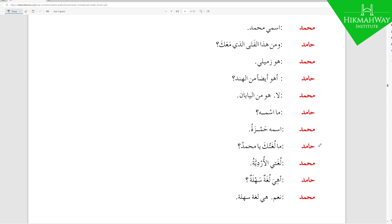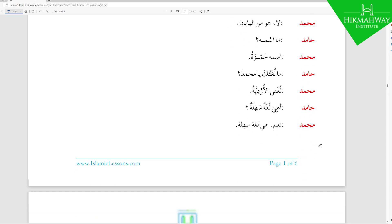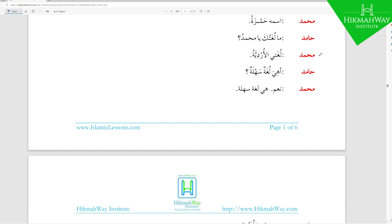Hamid further asks: ما لغتك يا محمد — 'What is your language, O Muhammad?' لغتك is Mudaaf Mudaaf ilayhi — لغت is the Mudaaf and ك is the Mudaaf ilayhi. Notice that because of the Harf al-Nida يا, the Tanween on محمد drops and you just say one Dhamma: يا محمدُ. Muhammad replies: لغتي الأردية — 'My language is Urdu.' لغتي is Mudaaf Mudaaf ilayhi — لغت is Mudaaf and Ya is the Damir for mine.